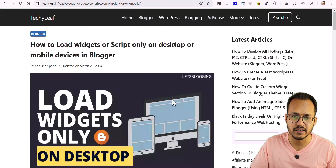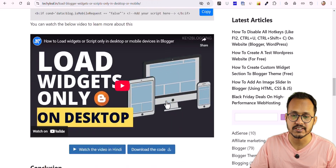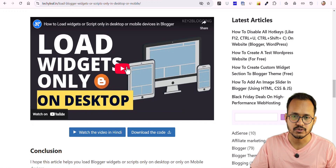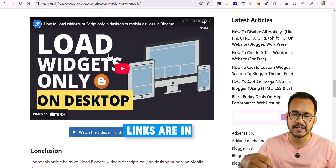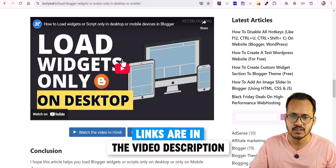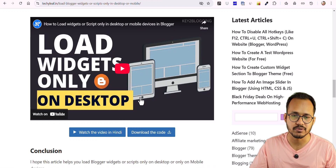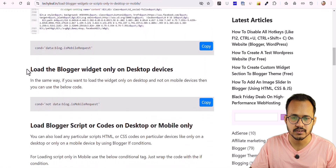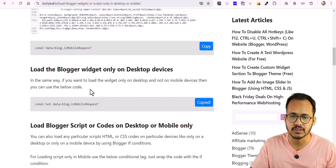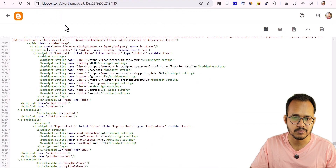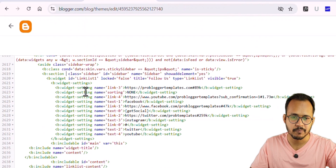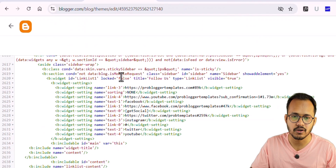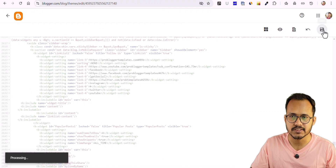I've already made a video on how to load any script or widget only for desktop or only for mobile — I'll provide the link in the description. The code to use is: not data:blog.isMobileRequest. Go to the b:section sidebar and paste that condition — 'not data:blog.isMobileRequest' — then hit Save Changes.